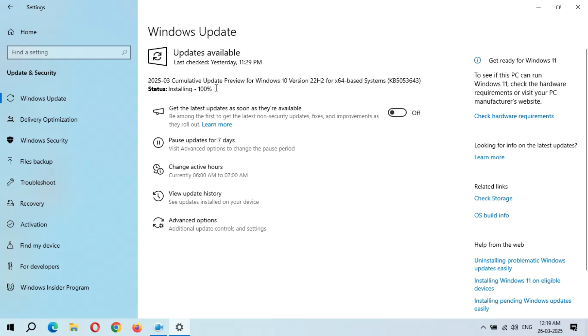Installing 100% completed. Let's see if it will again start from the beginning or show you Restart Now and Schedule the Restart options.